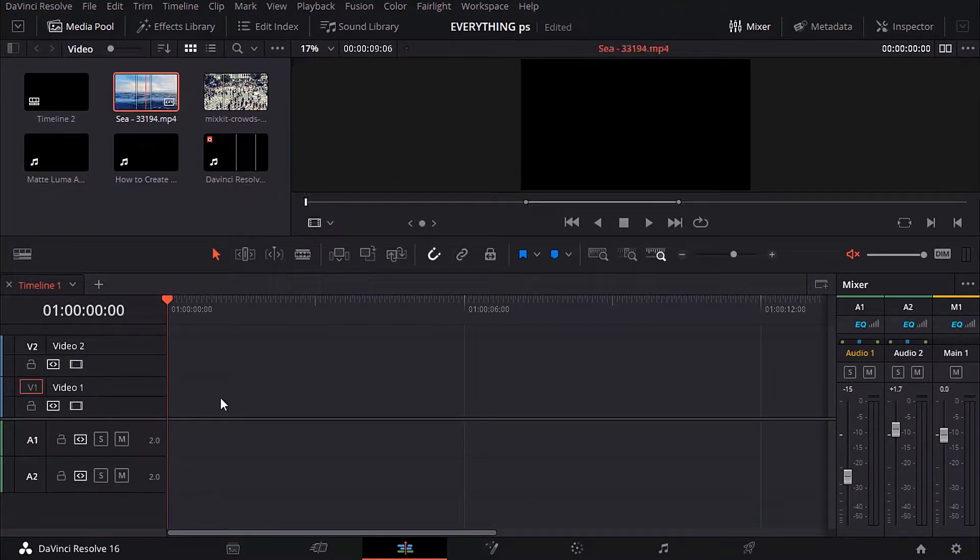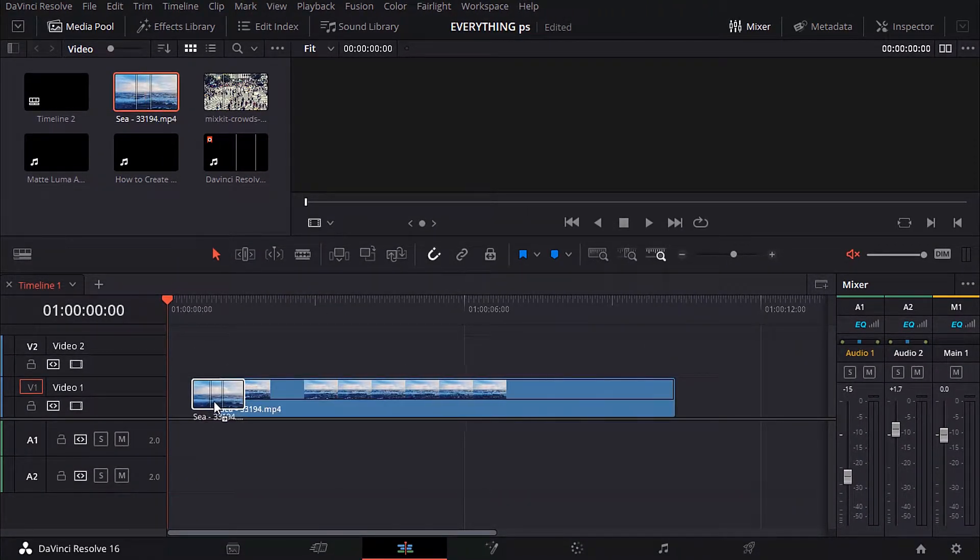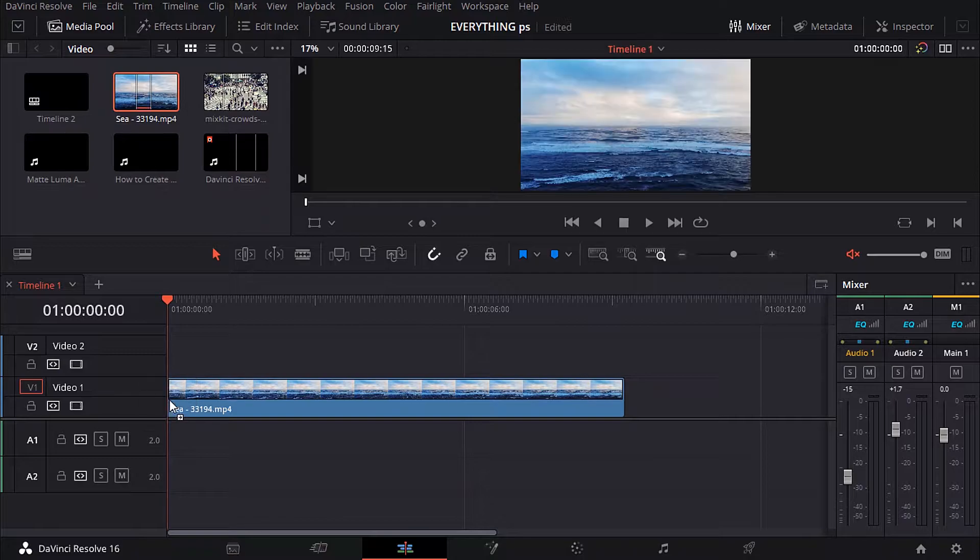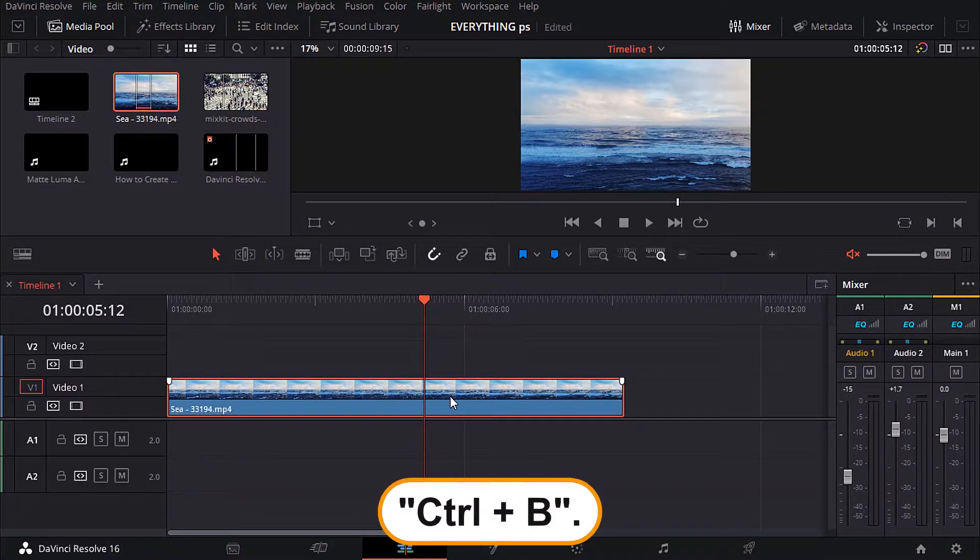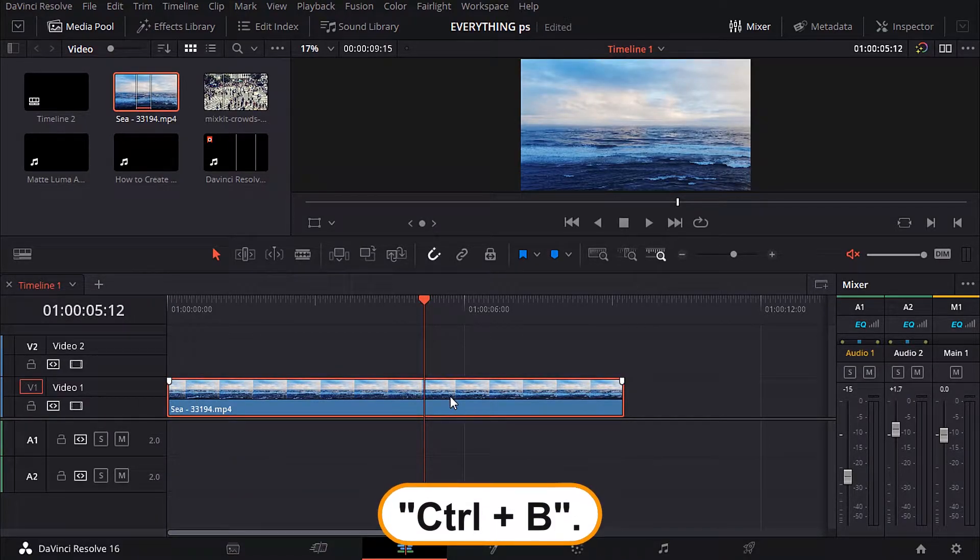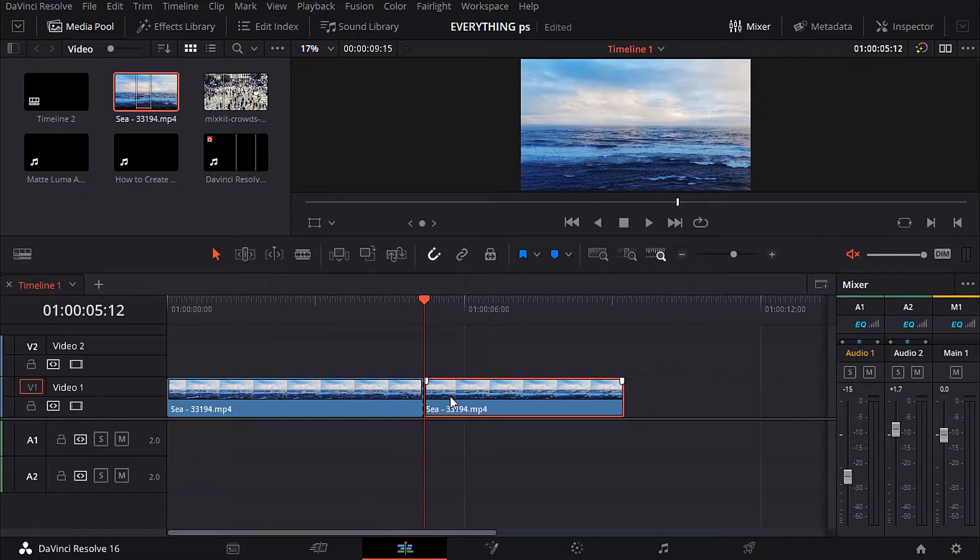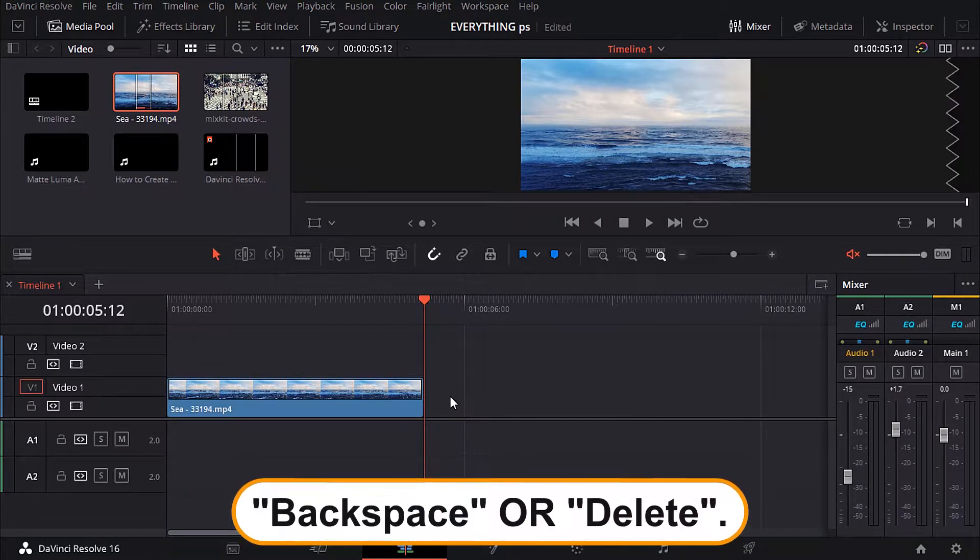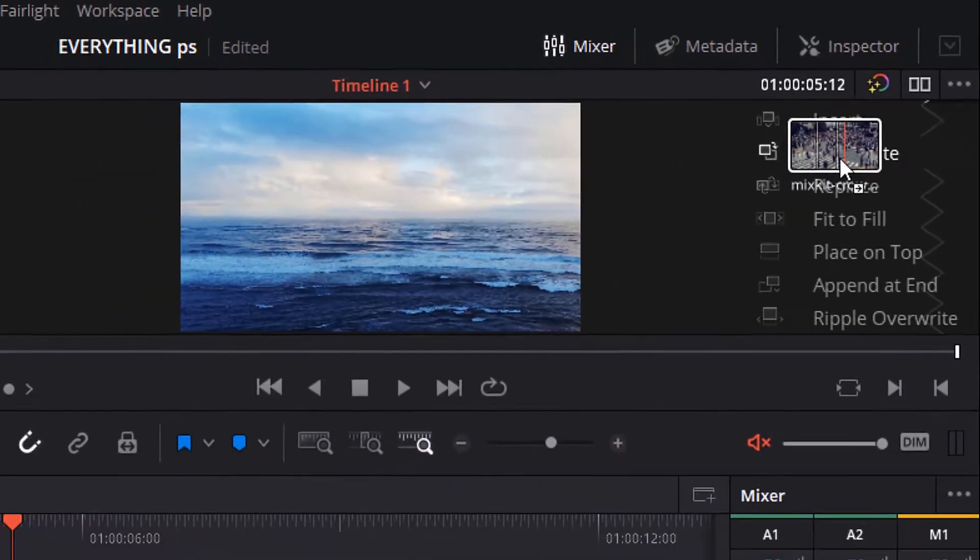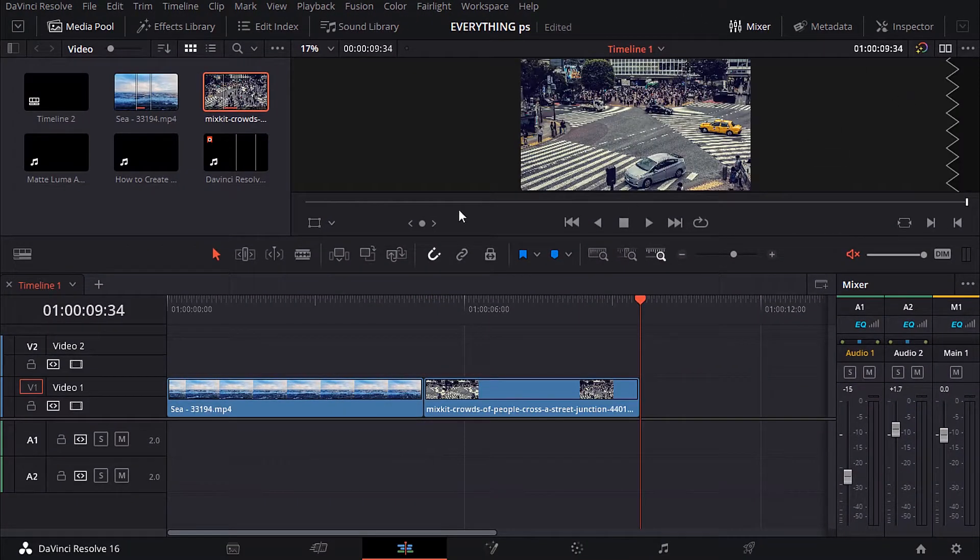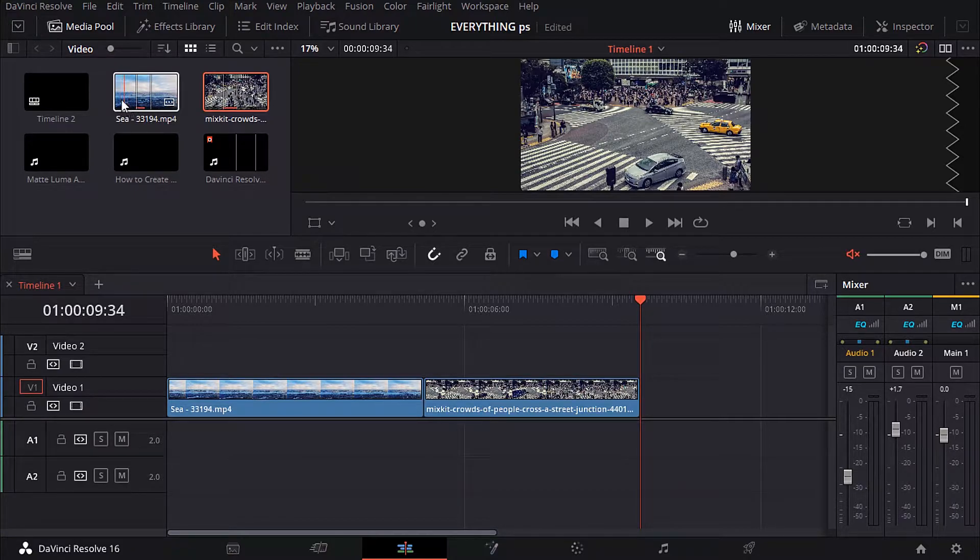Drag any video and put it on the timeline. I will cut this part, I don't need it. I cut it by the shortcut Ctrl plus B, and select this part and hit backspace from the keyboard. Then put another two videos on the timeline to see how this tool works.